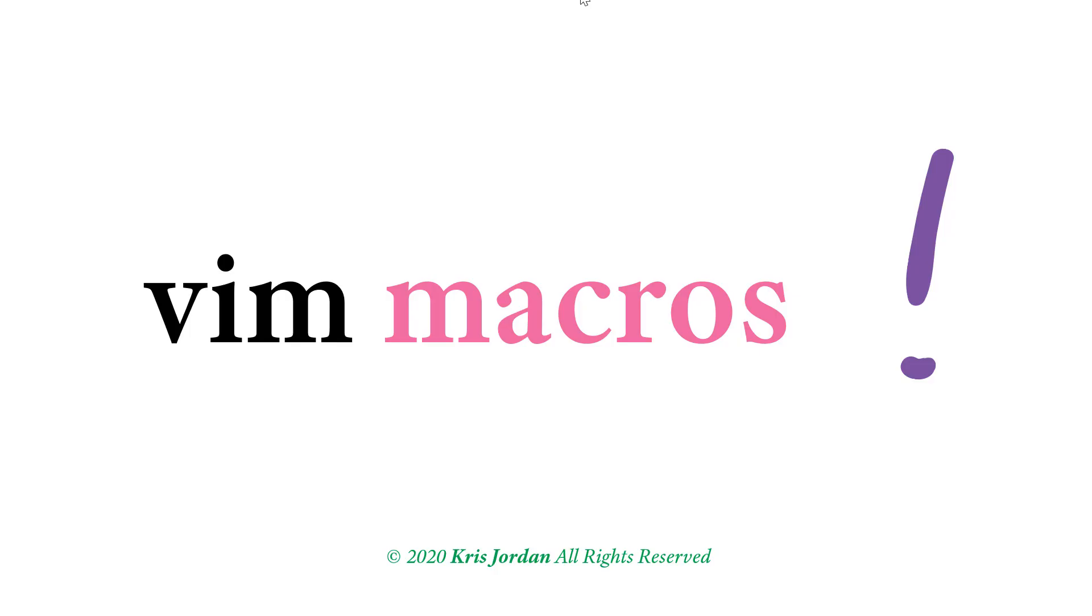Macros are one of Vim's superpowers. They give you the ability to record a sequence of commands you enter in normal mode and replay those commands easily.